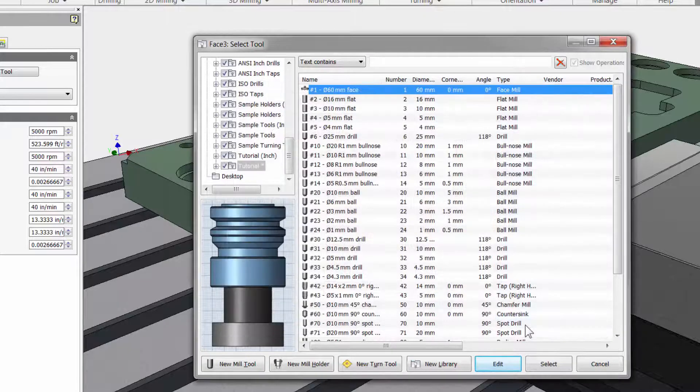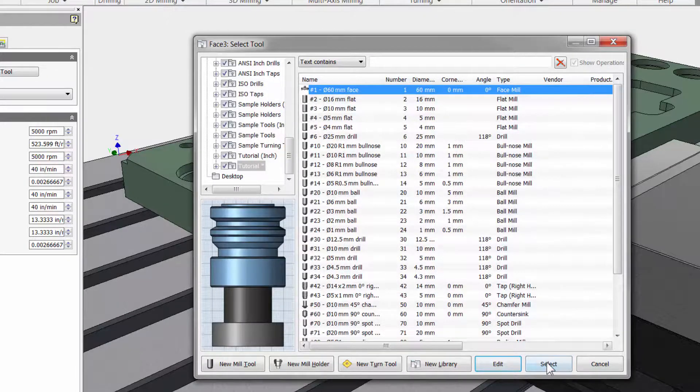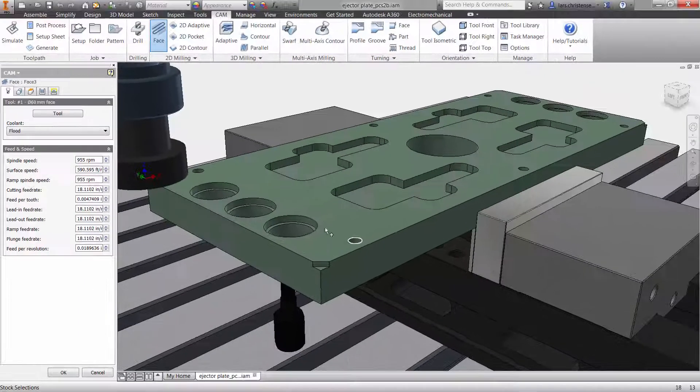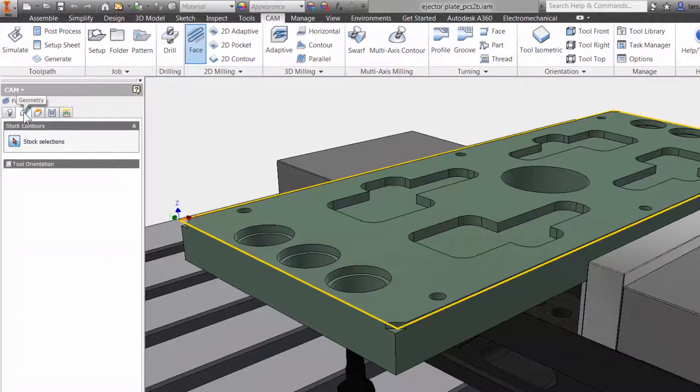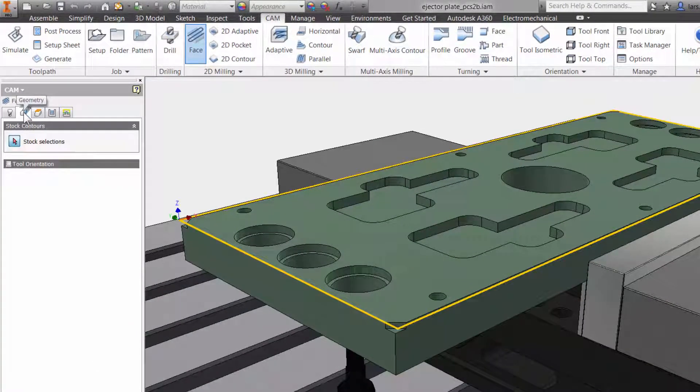Let me hit OK and then select the tool. The second tab is geometry. This is where we can select what we want to machine. You might select an edge on your model or create some Inventor sketch geometry.